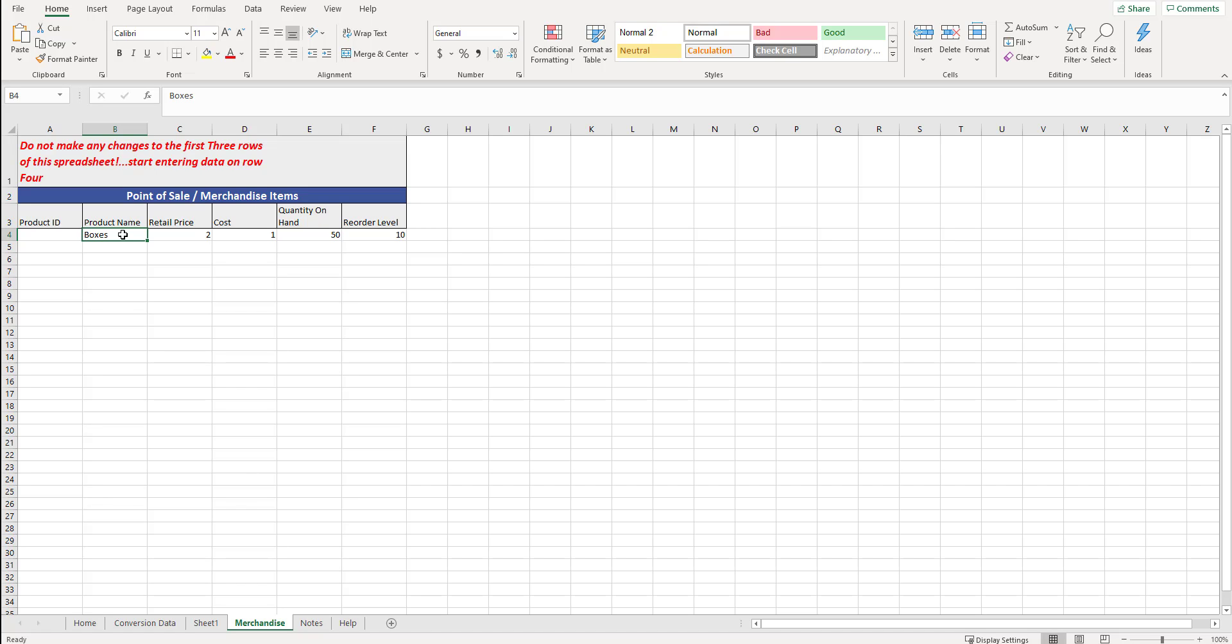You may not necessarily want to put in the quantity on hand because that may be changing during the conversion process. Whatever columns you want to fill in, absolutely go ahead and do that. But this is not required that you have to fill in merchandise. That can definitely be done once you're in the Sightlink program. But it is another part of this conversion process that we can do for you.